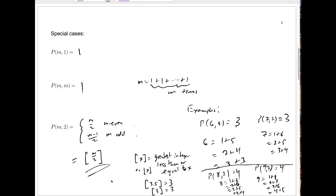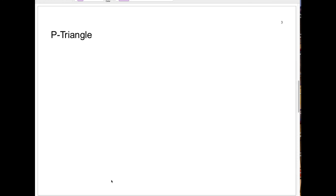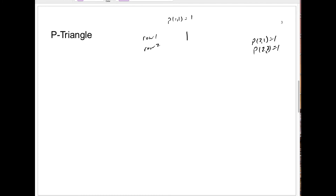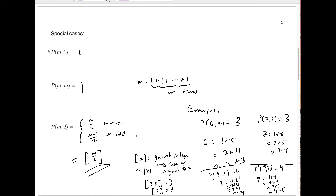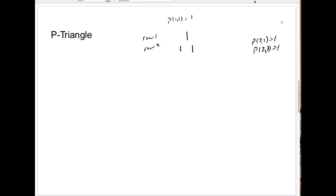We're computing values of the p numbers to create a p-triangle, which will look very similar to Pascal's triangle or the T and S triangles we've seen before. We start with a single 1: this is p(1,1), the only way to write 1 as a sum of 1 integer — that's row 1. In row 2 we have p(2,1) = 1 and p(2,2) = 1 by the two properties above. So every row starts and ends with a 1.